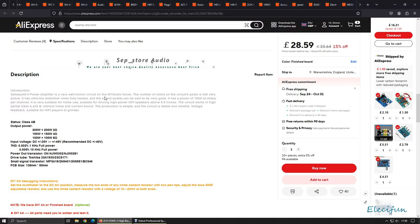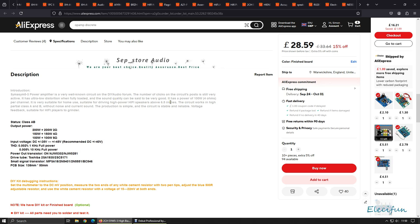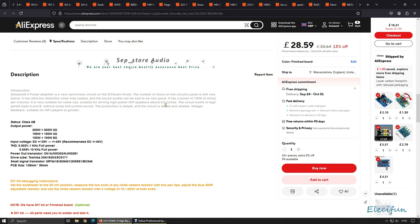In actual fact, there's more than two different circuits for this. From here I can see this says 2016. We have a well-known circuit on the DIY forum. The number of clicks on this circuit's post is still very active. It has ultra-low distortion when fully loaded, and the sound quality can be said to be very good.